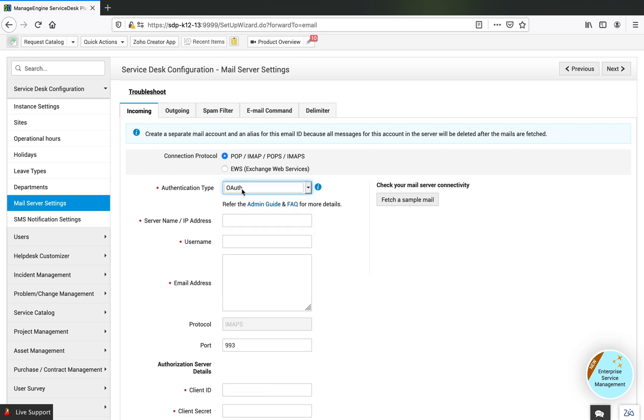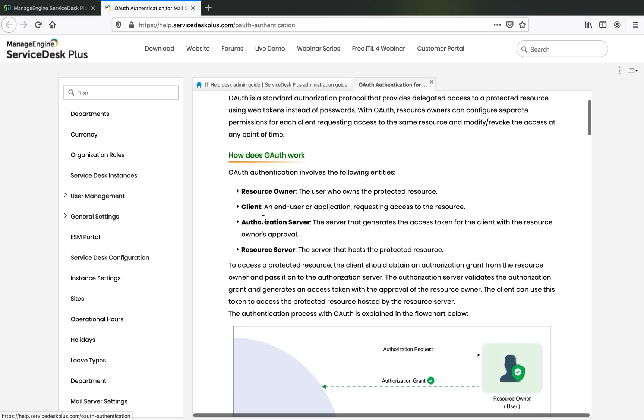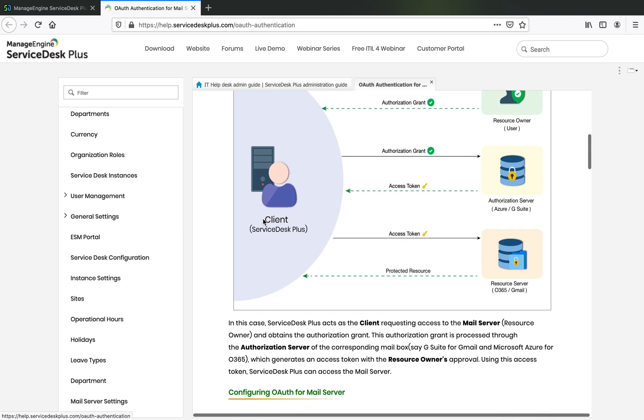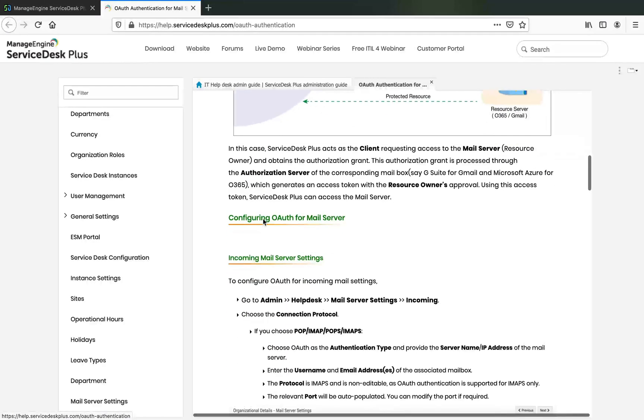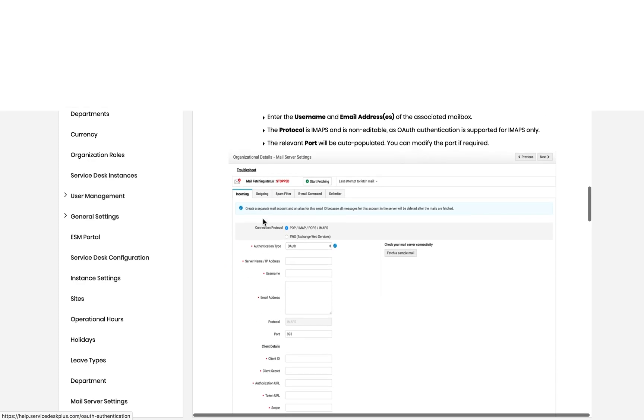The moment you switch to OAuth, you get access to the Admin Guide, which gives you detailed information on what configuration servers are available, how they could be configured, and how it works.